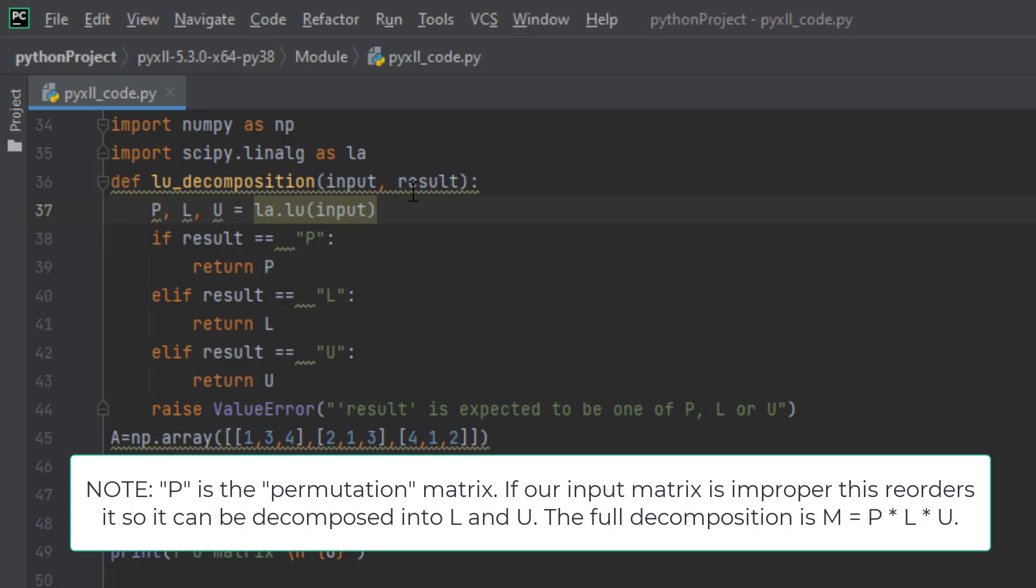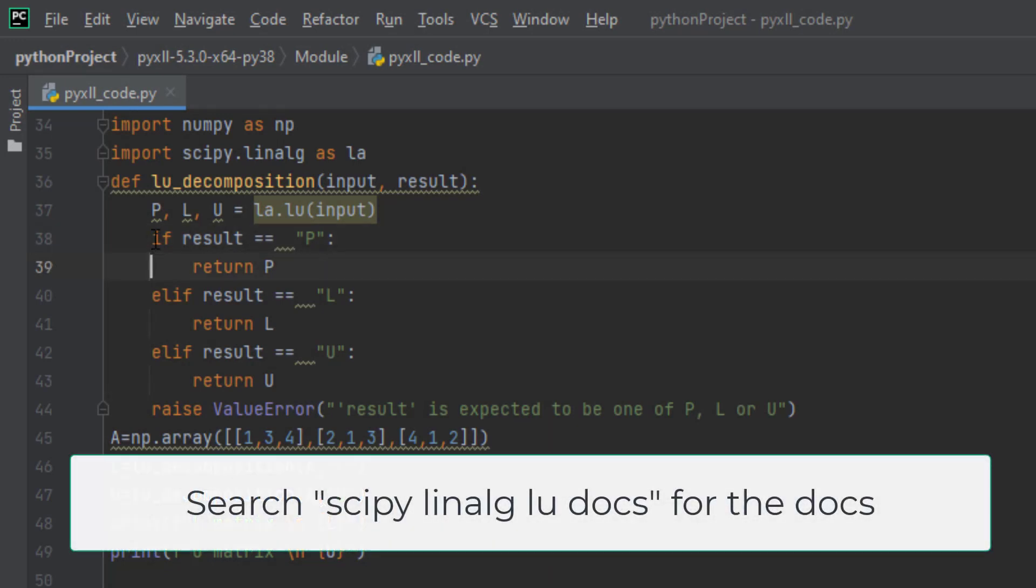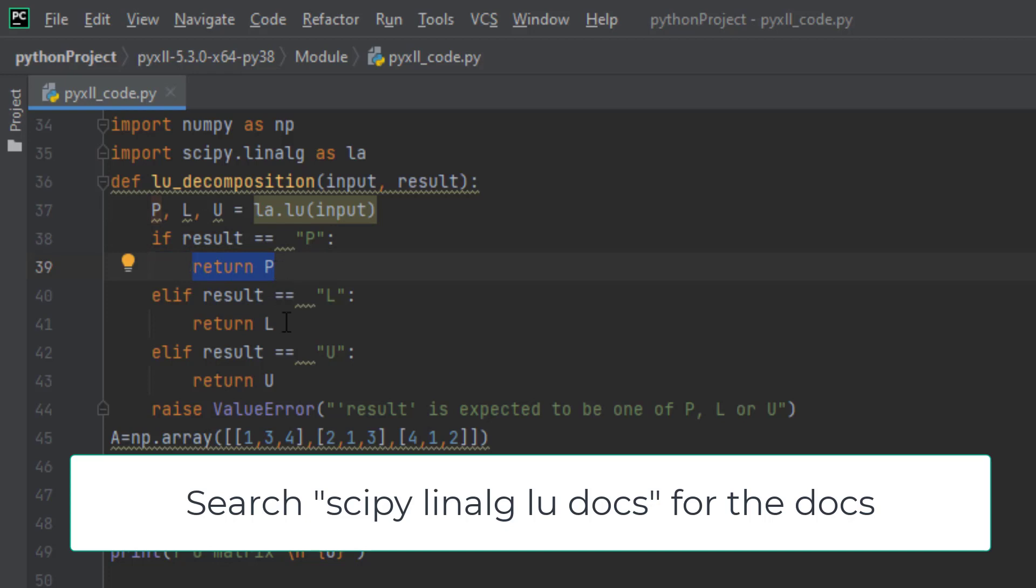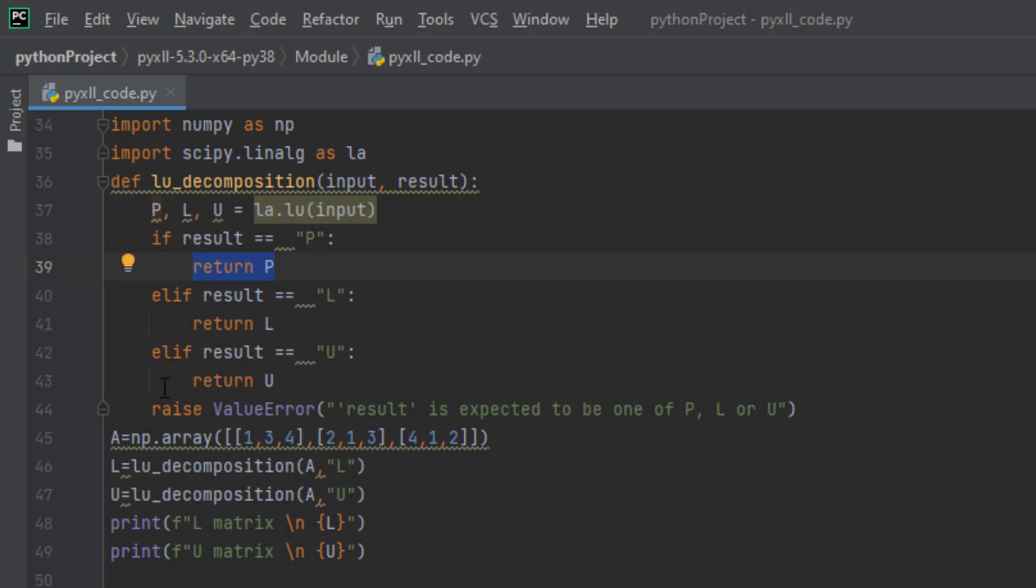Next, we create conditional returns. If the result argument is the string 'P', then we return the P matrix. If the result is the string 'L', then we return the L matrix, and similarly with the U matrix.